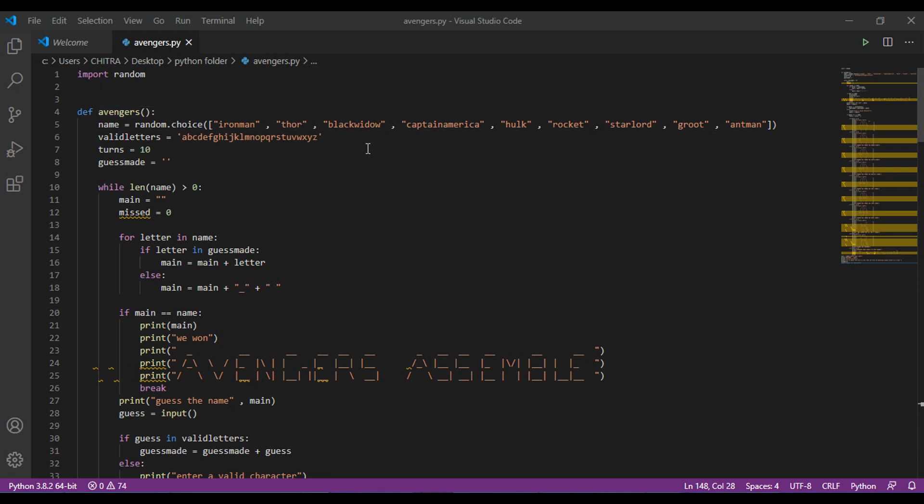After that, another variable, valid letters, will store all the letters A to Z. Then we have initialized turns as 10, and then there is an empty string stored in a variable guessmate. Then a while loop has started till the length of the name is greater than 0. In this, main is a variable storing empty string.